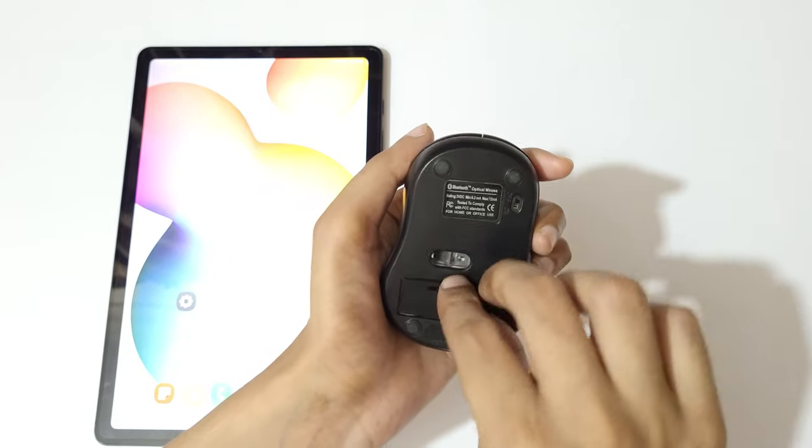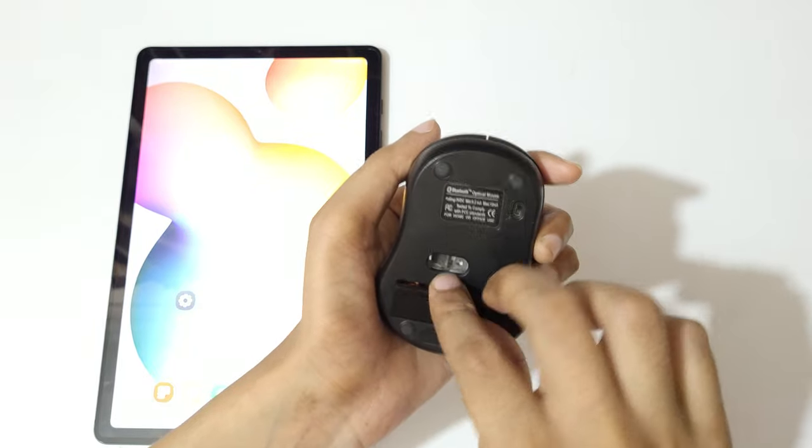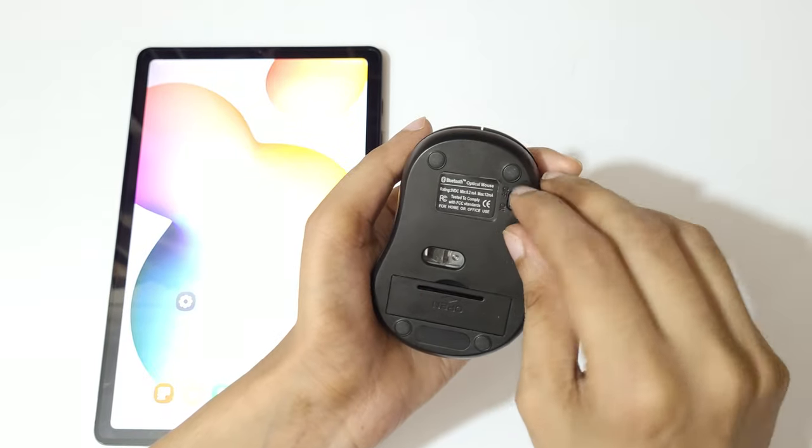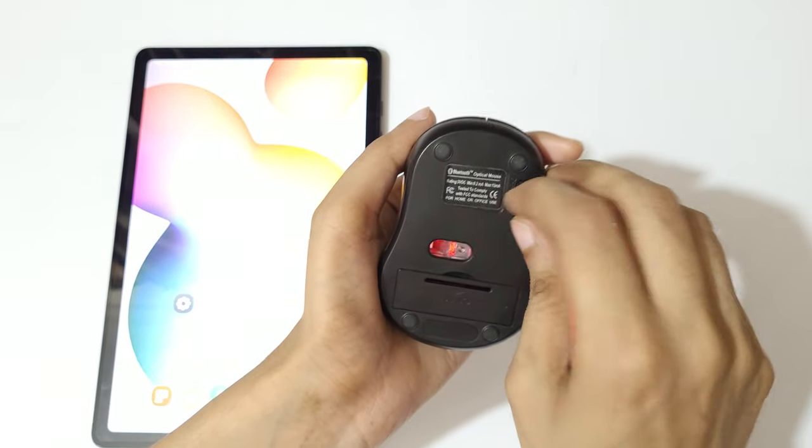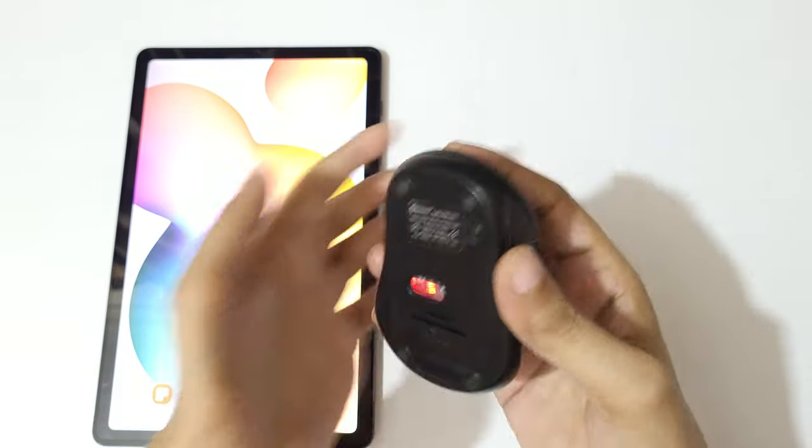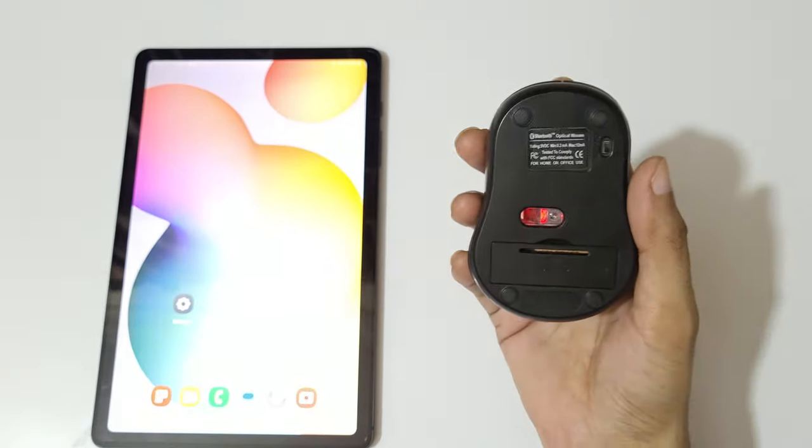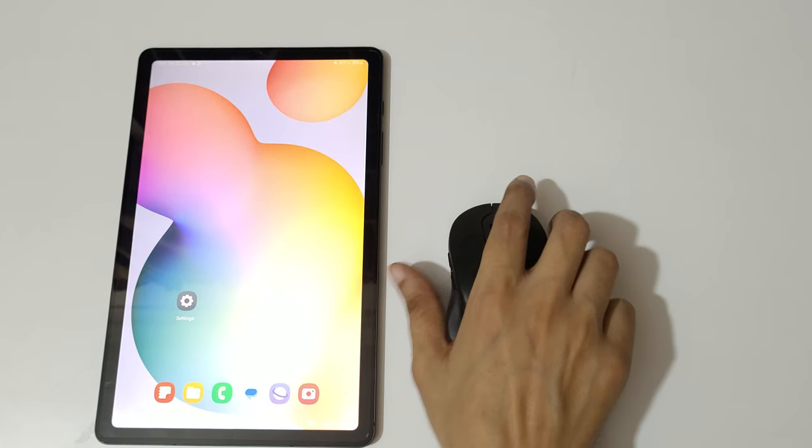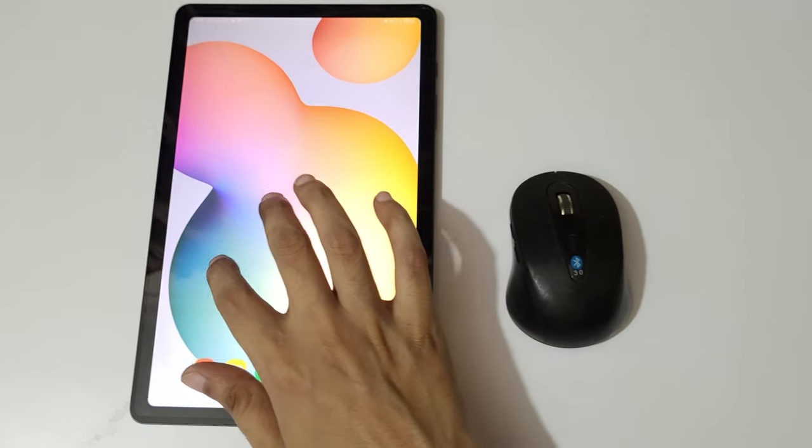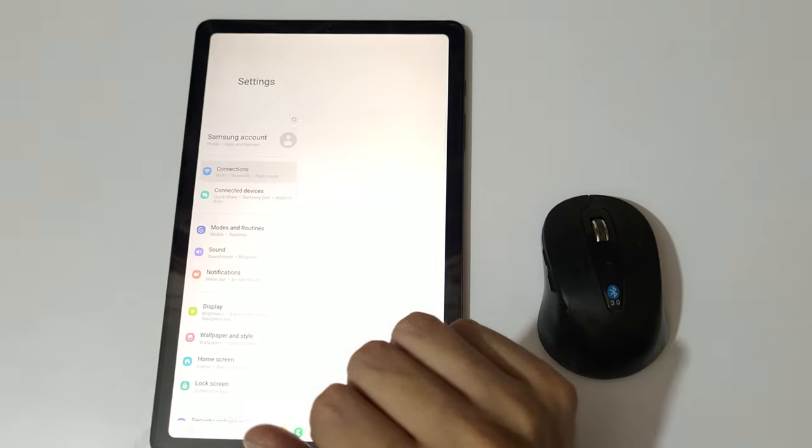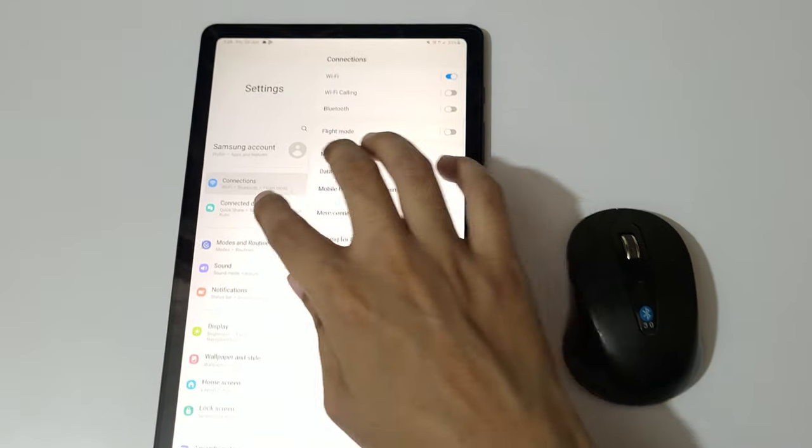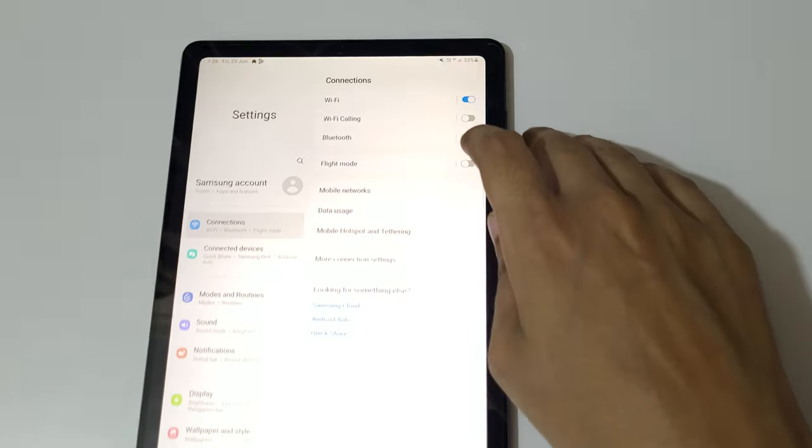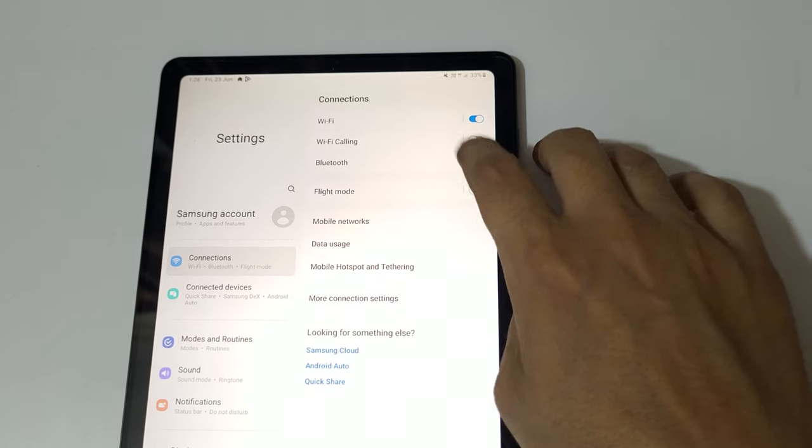Now turn it on. So as you can see, the bluetooth mouse is successfully turned on. Now in your tablet, go to settings, connections, and turn on the bluetooth.